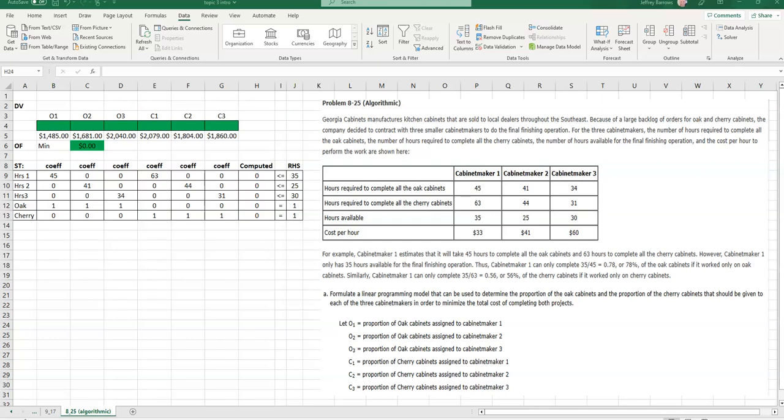Folks, hello and welcome to your Topic 3 Midweek Bonus. I figured I would post another problem here for you. I got teed up for you, Problem 825, which is algorithmic, which means the problem will read the same, but some of the numbers that you see here in this table might be a little bit different. So if you decide to use my file, I will repost this after I post the video. Please make sure that you notice the difference in some of the numbers that I have versus what you have.